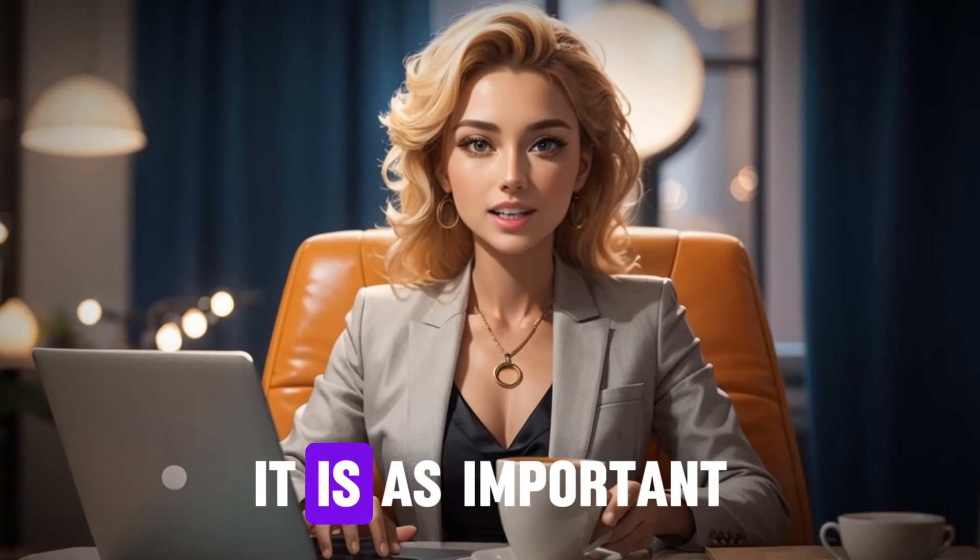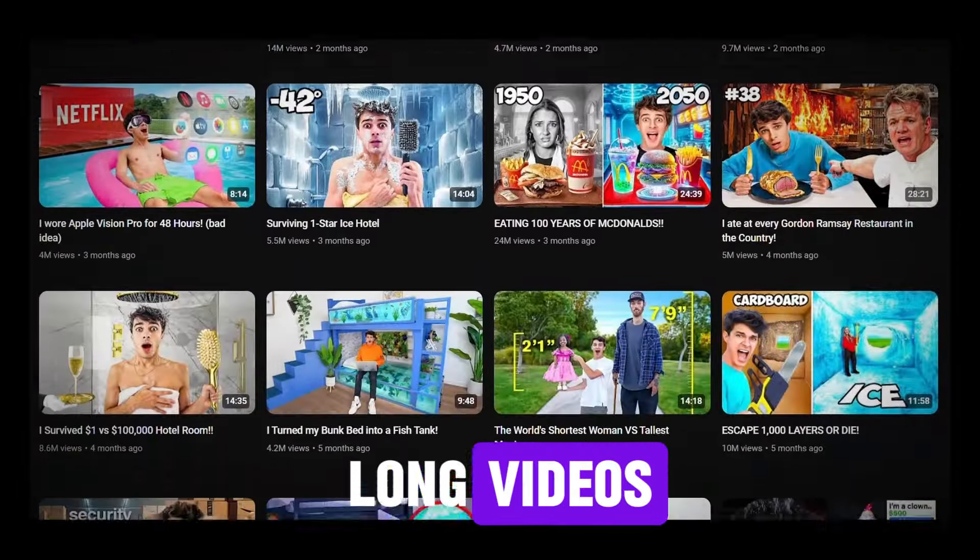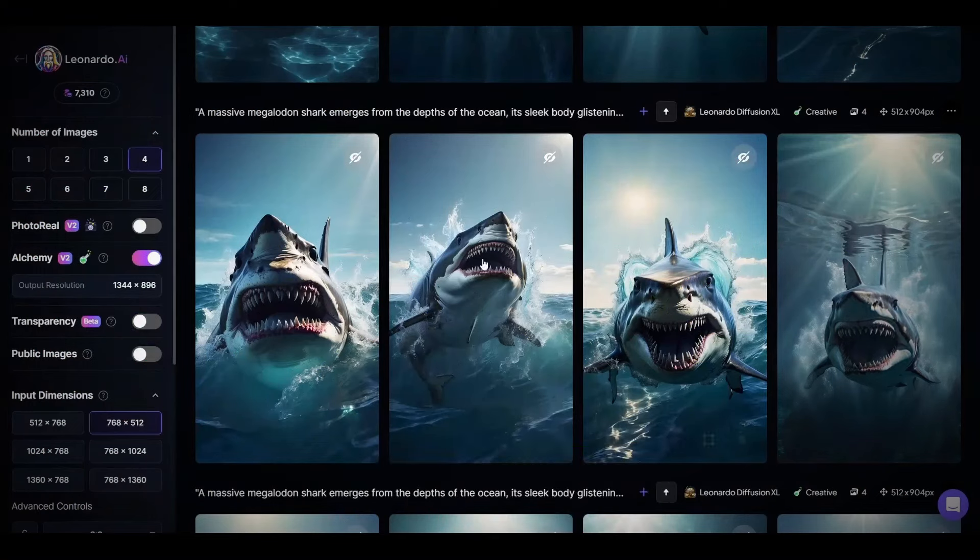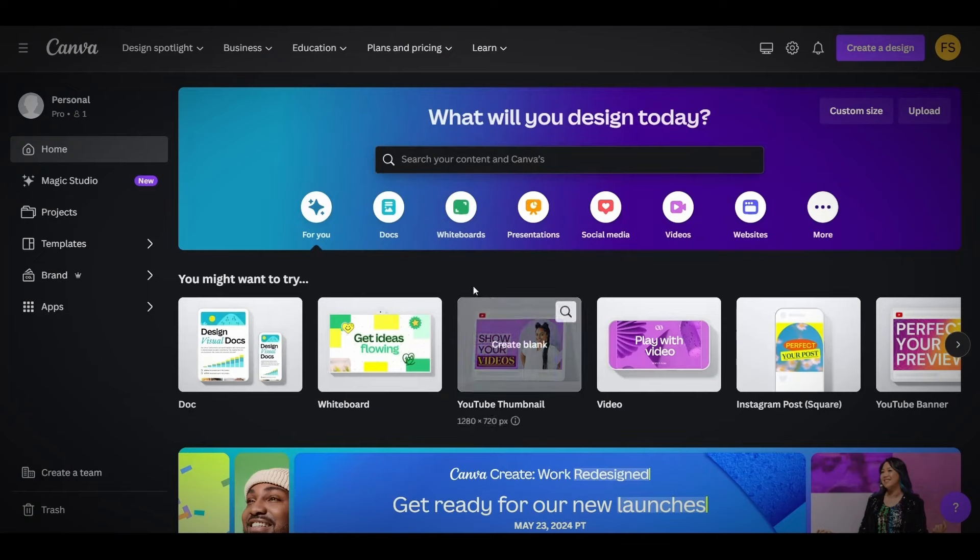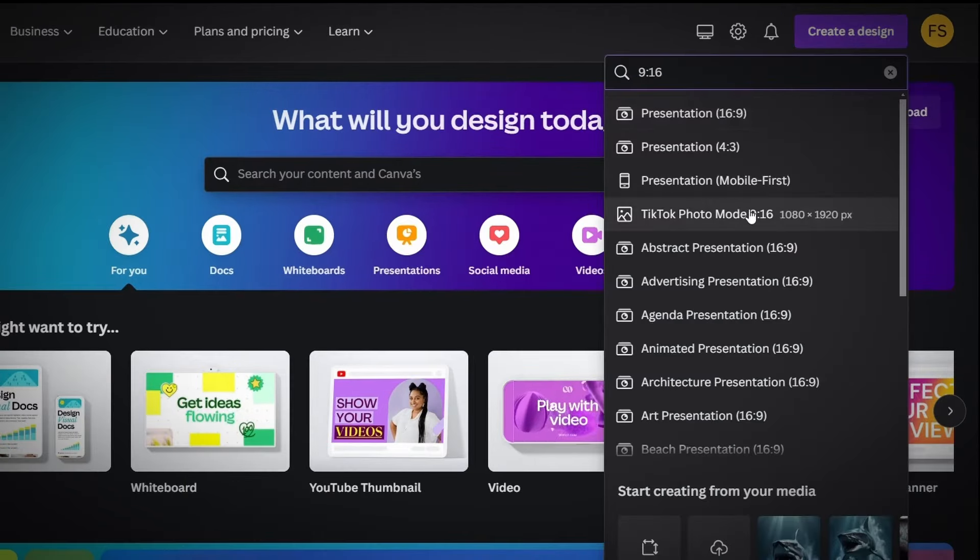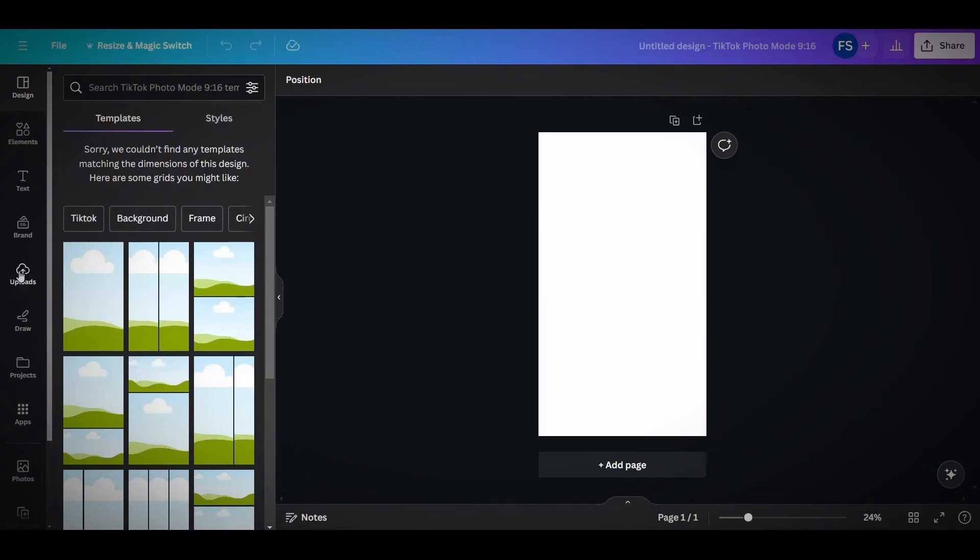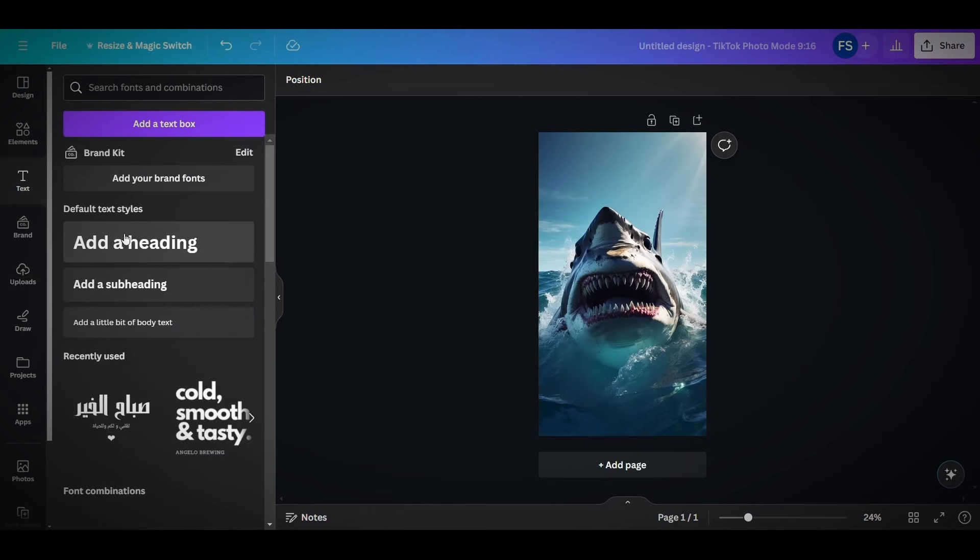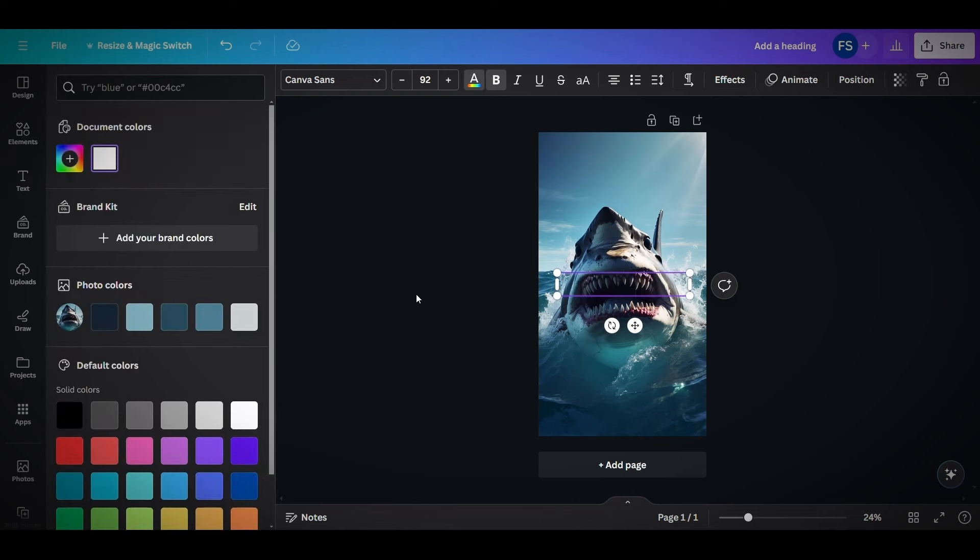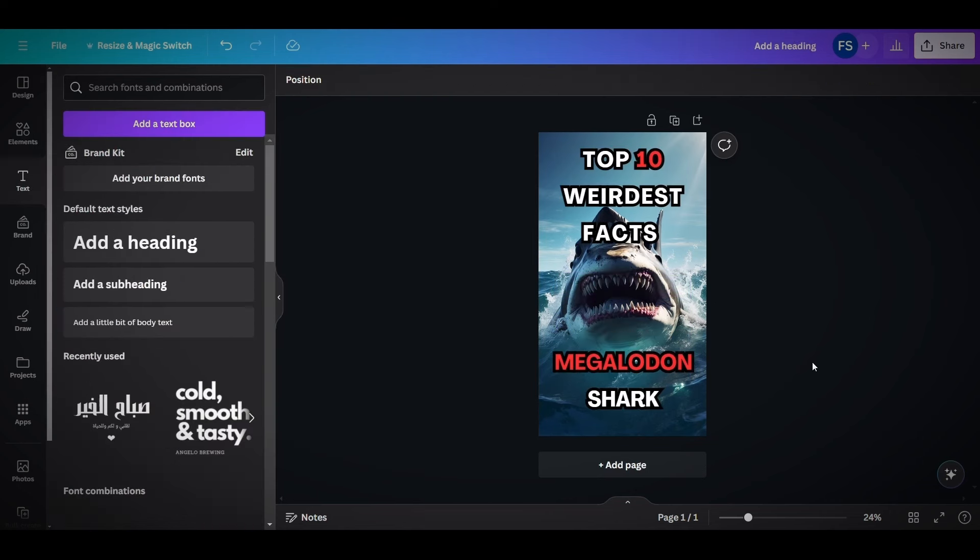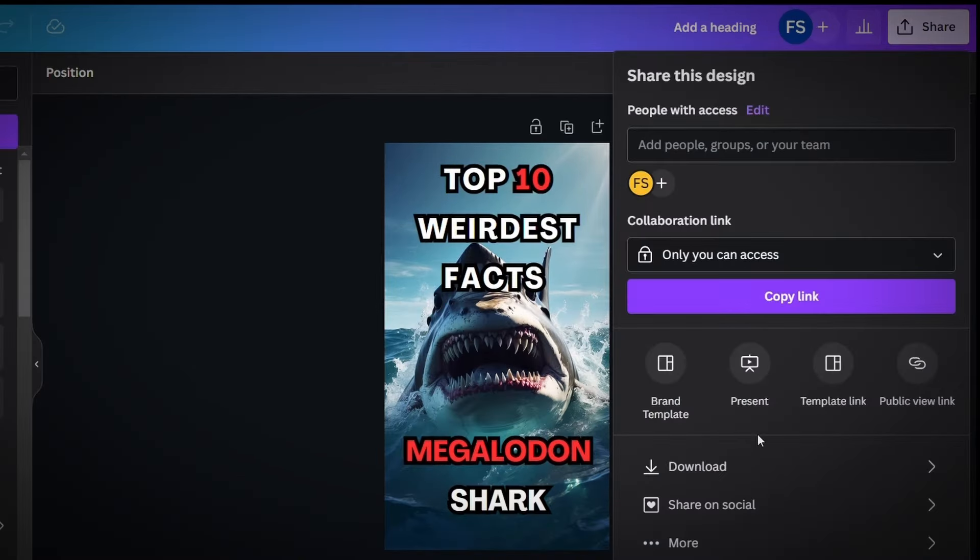Second, the thumbnail. It is as important as the thumbnails for long videos. So just download one of these images that you created for the short, then upload it to Canva website. Click on create a design and choose the size 916. Now, upload the image from here. After that, add text to the thumbnail and type something interesting that is related to the topic of the short. For example, we will type top 10 weirdest facts about Megalodon shark. Then just download the thumbnail.